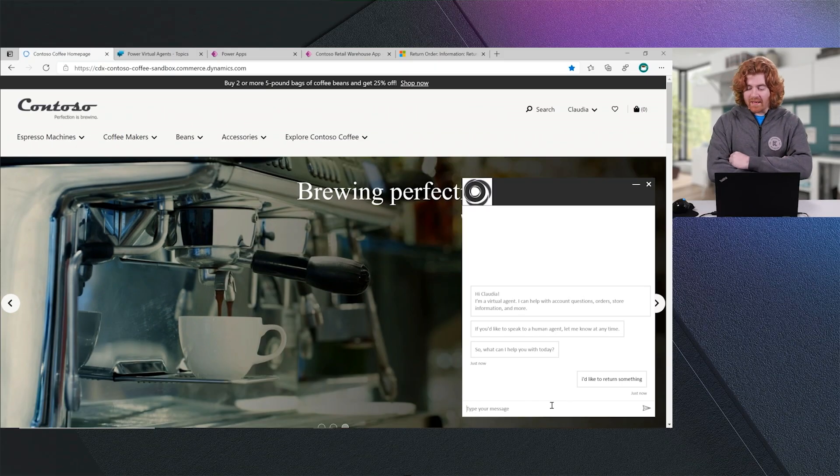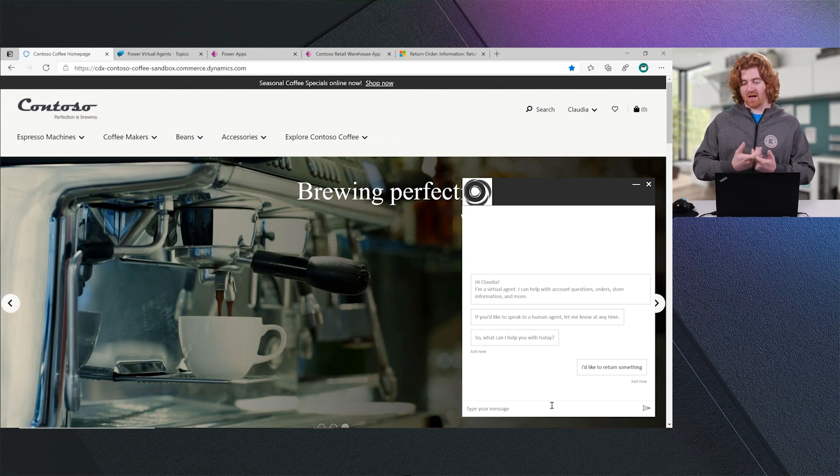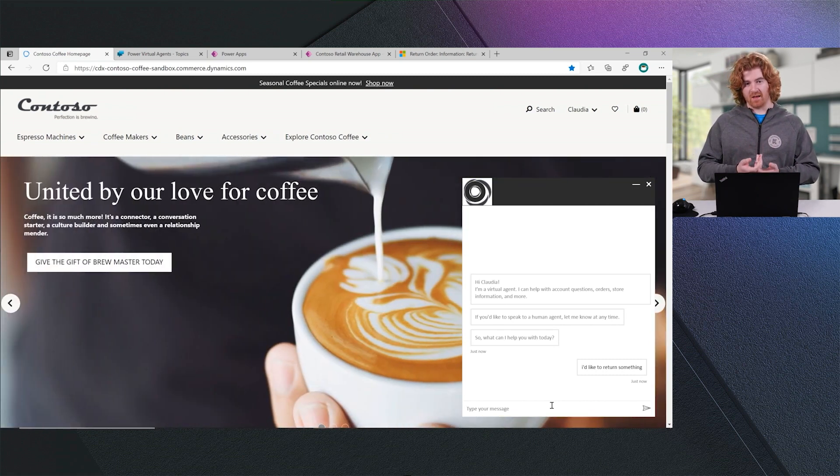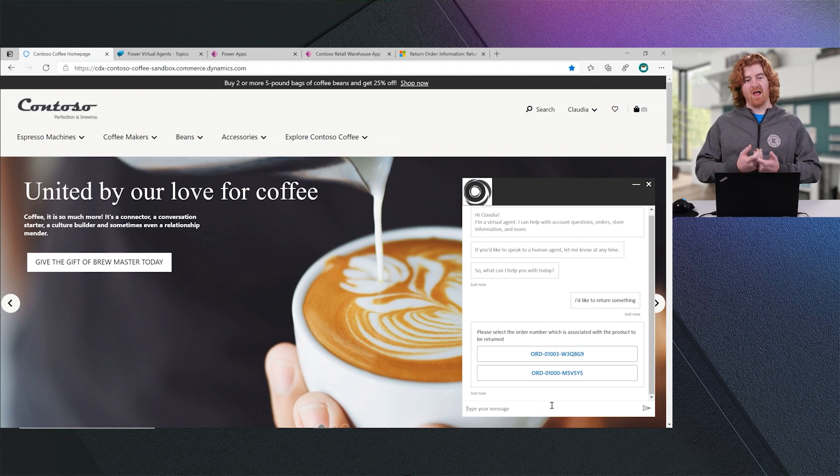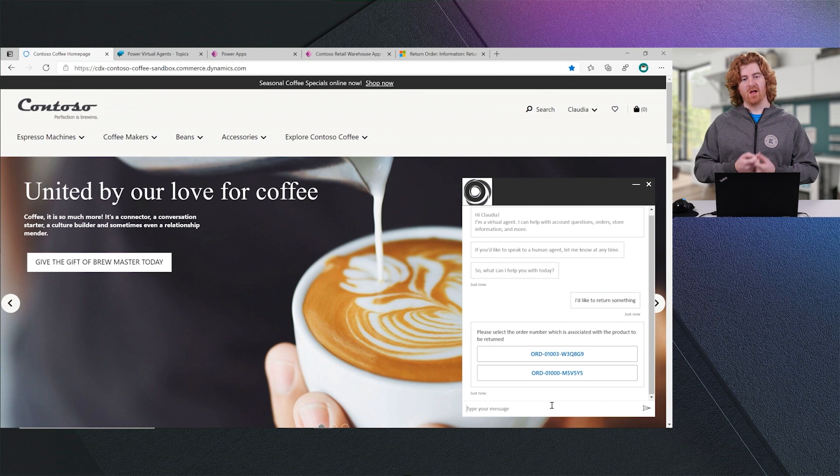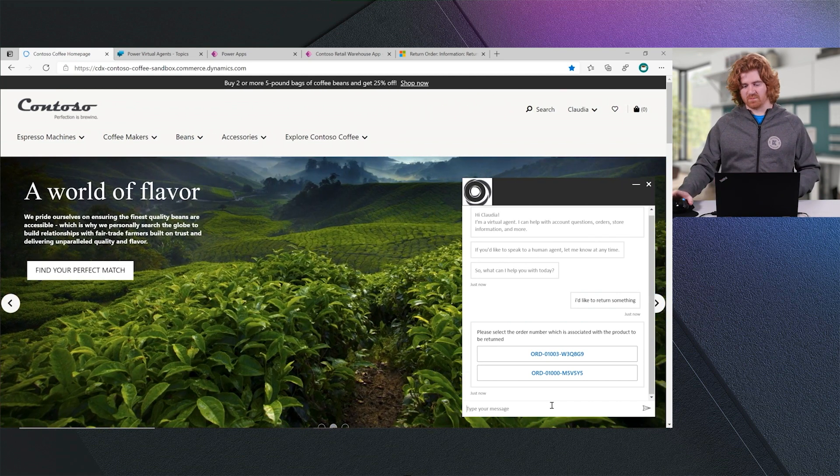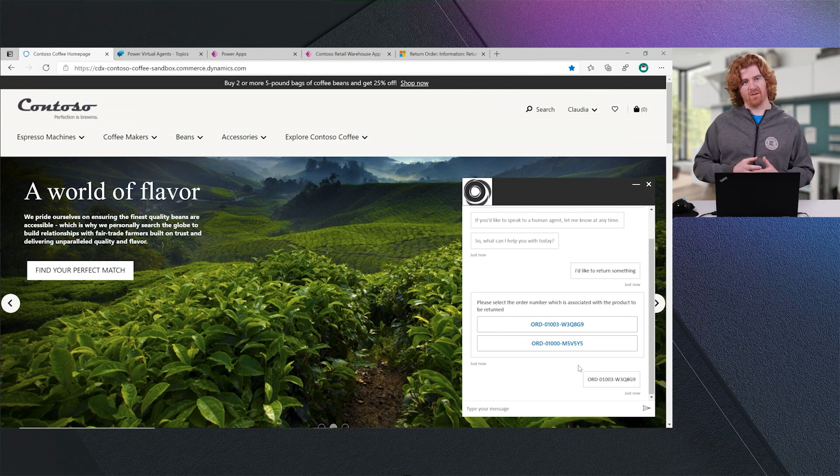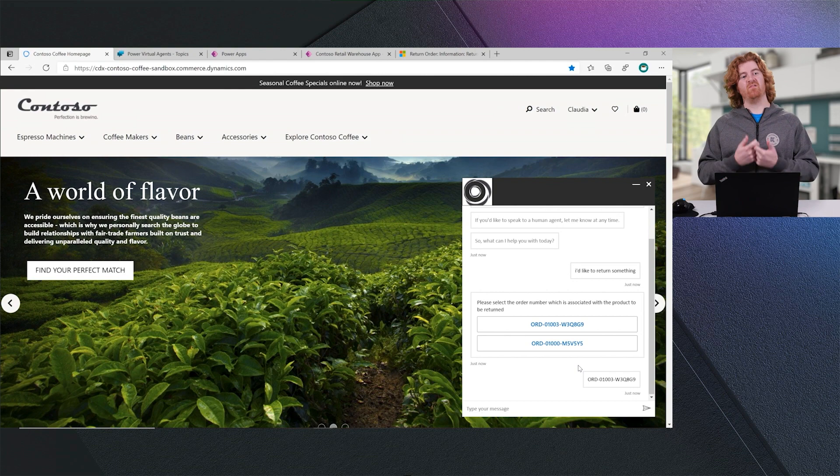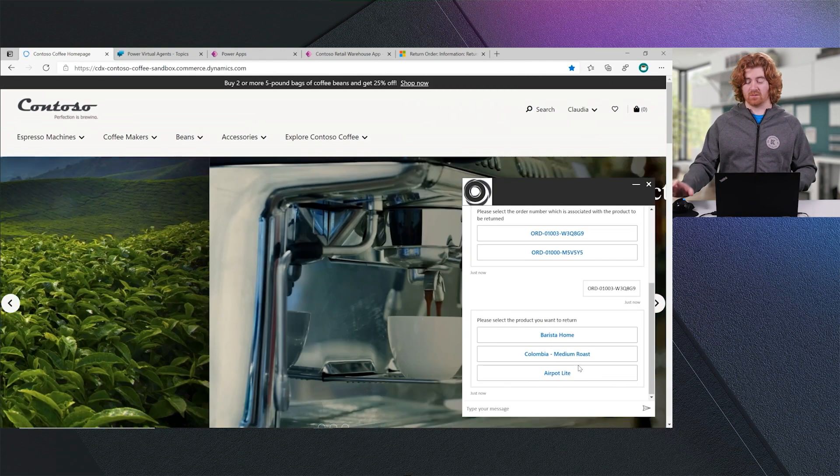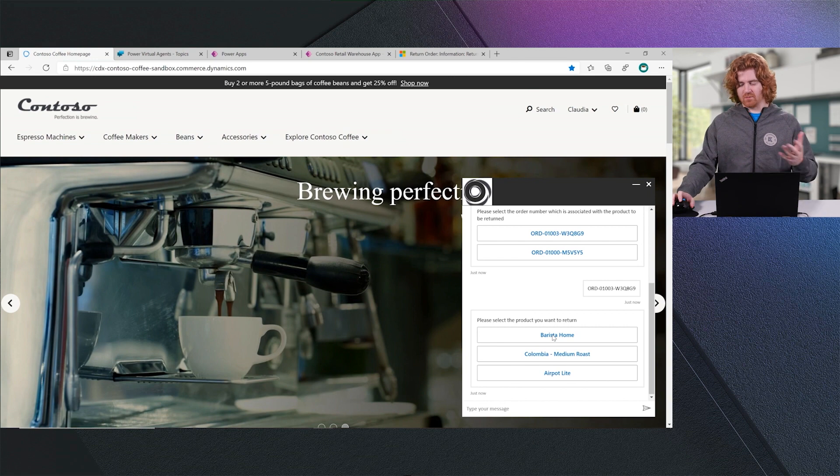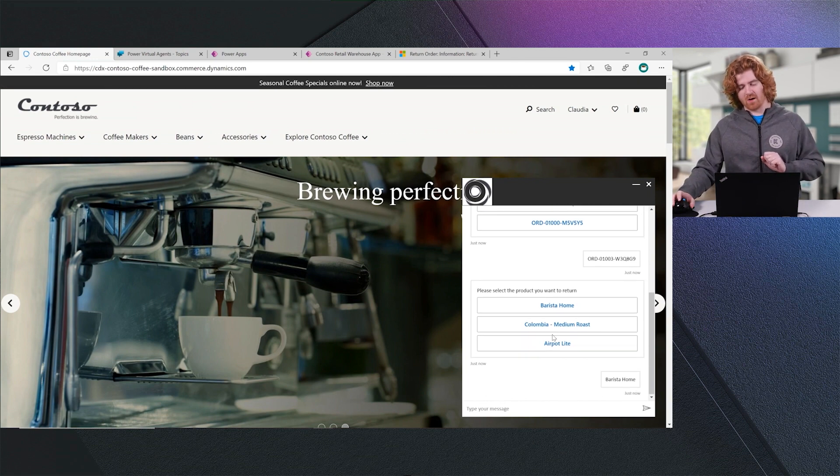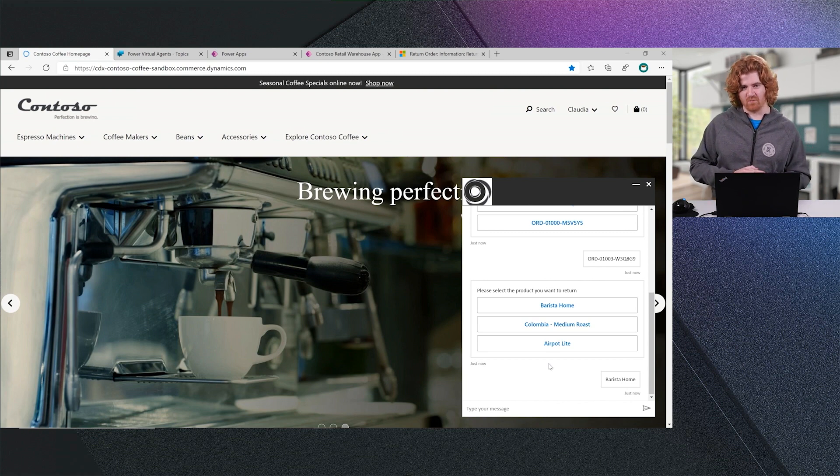Power Virtual Agents is able to understand the intent of that message. Because I am logged in as Claudia, Power Virtual Agent will be able to go to Dataverse and be able to retrieve, using Power Automate as the glue, the orders that Claudia has placed. You'll see that Claudia has placed two orders. I will select the first one. The bot will use that information to retrieve what items were available in that order. We can see that Claudia has ordered quite a few things. Claudia is going to return the Barista Home device today. That was that really fancy espresso machine that we looked at earlier.